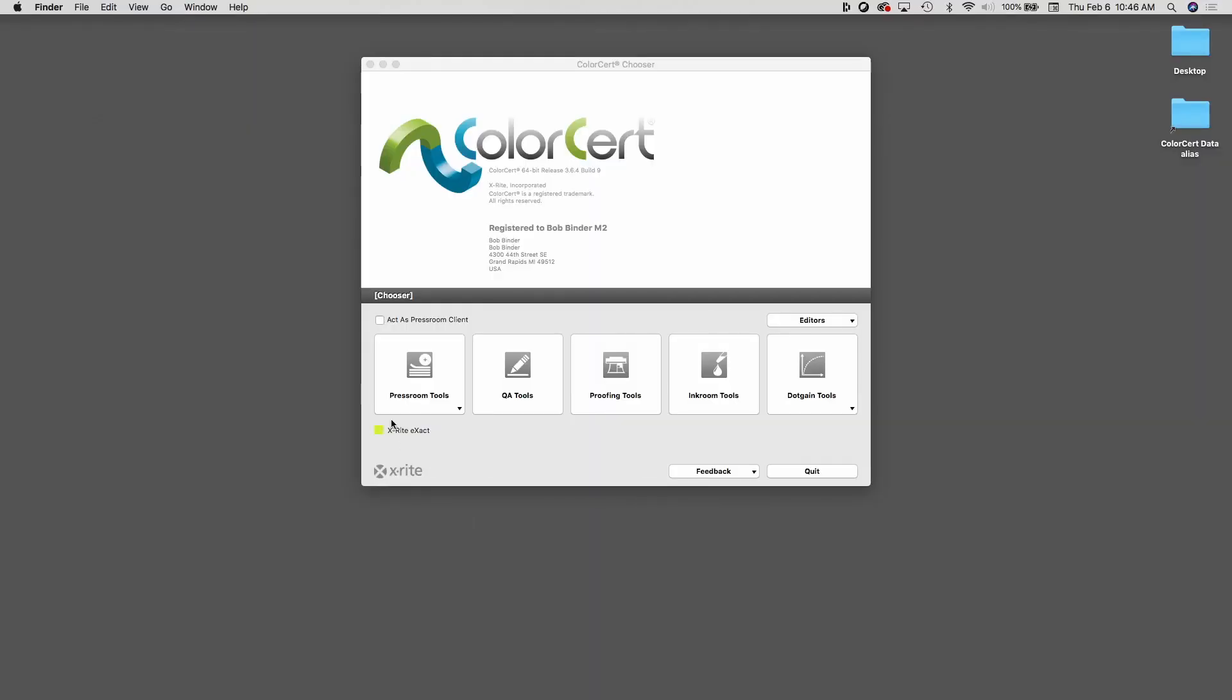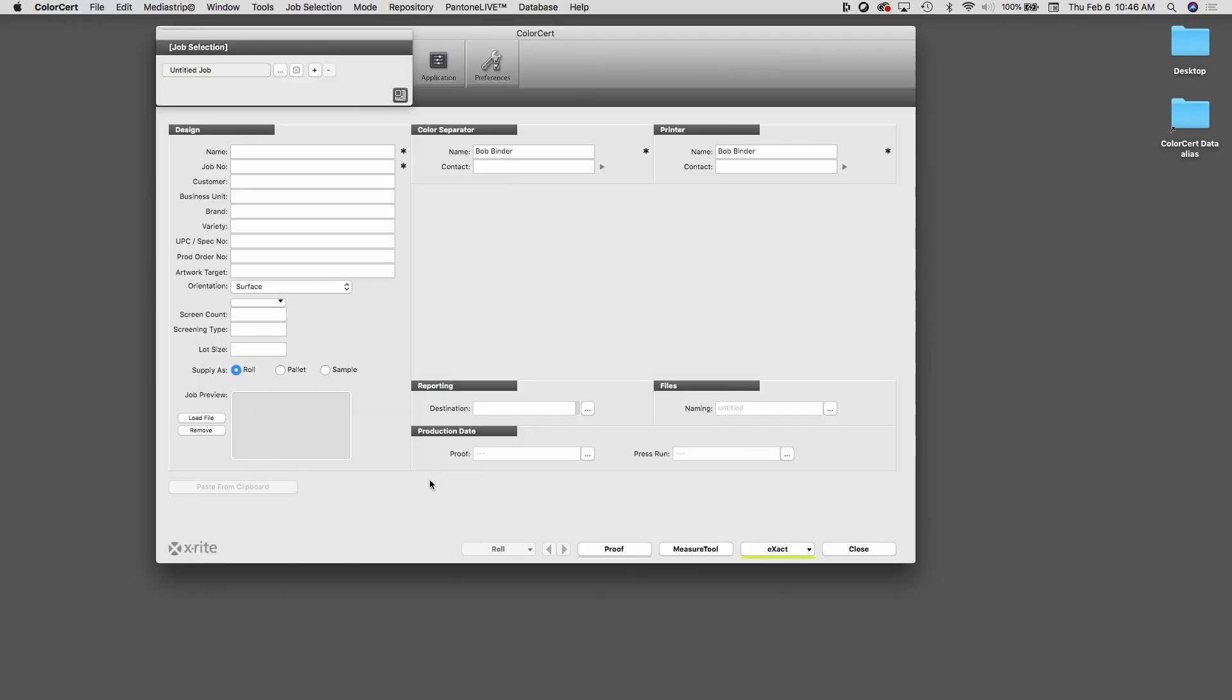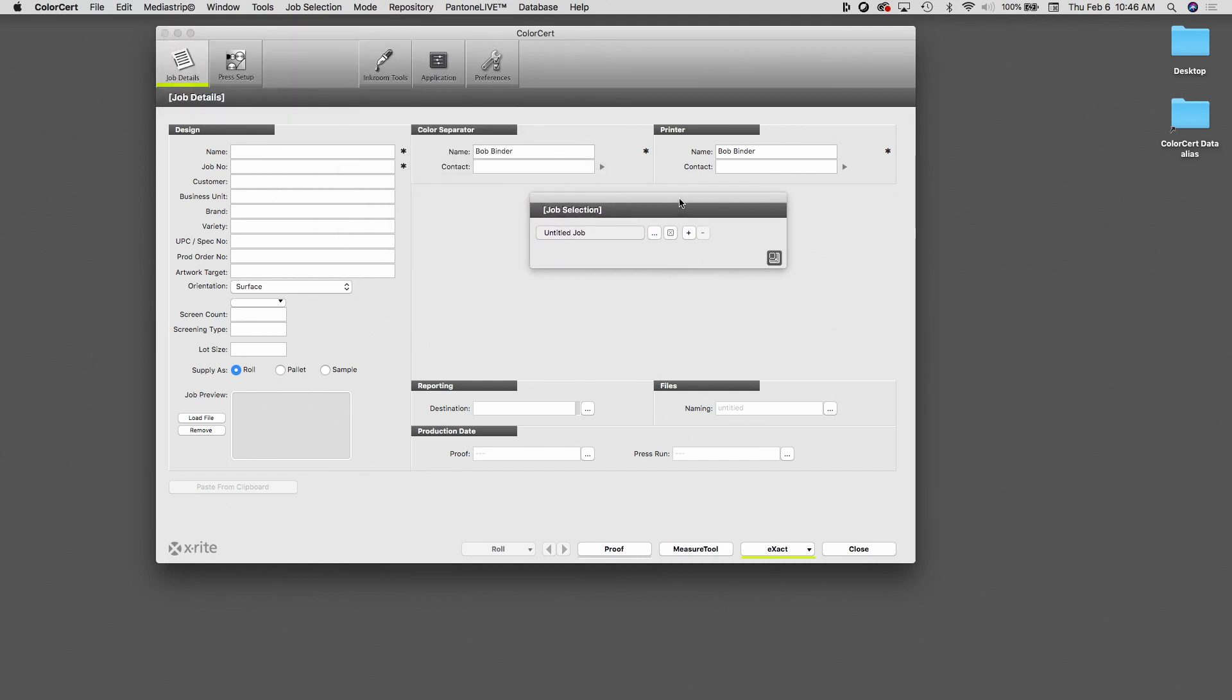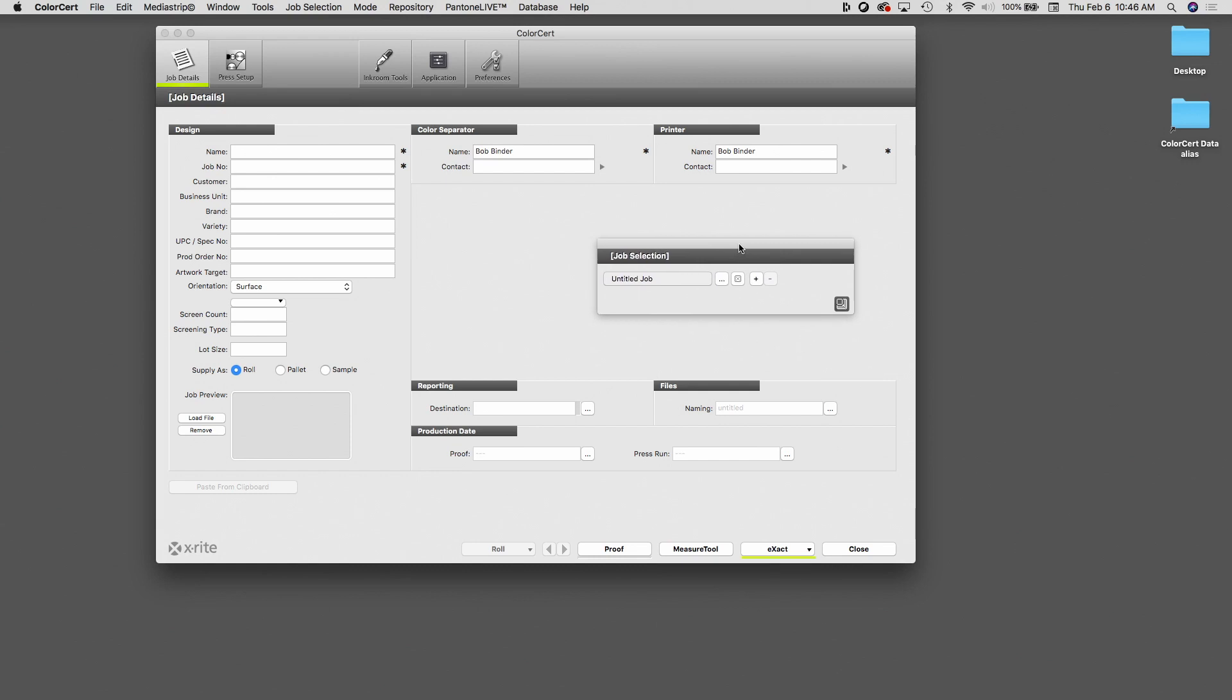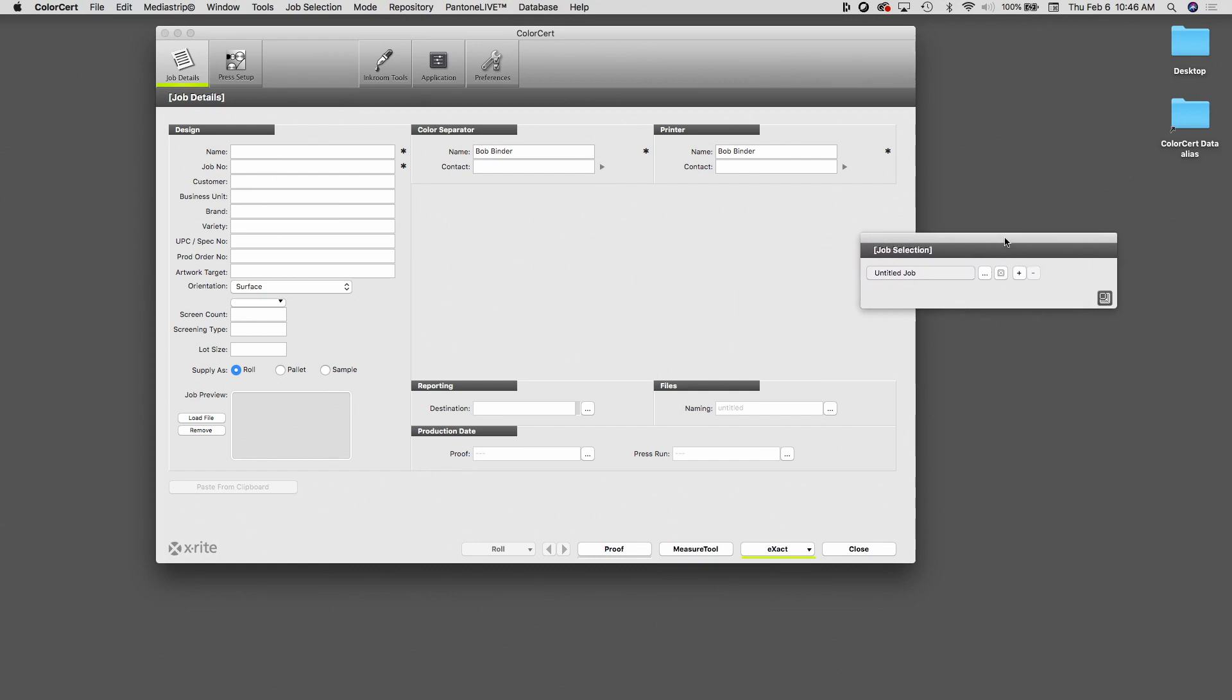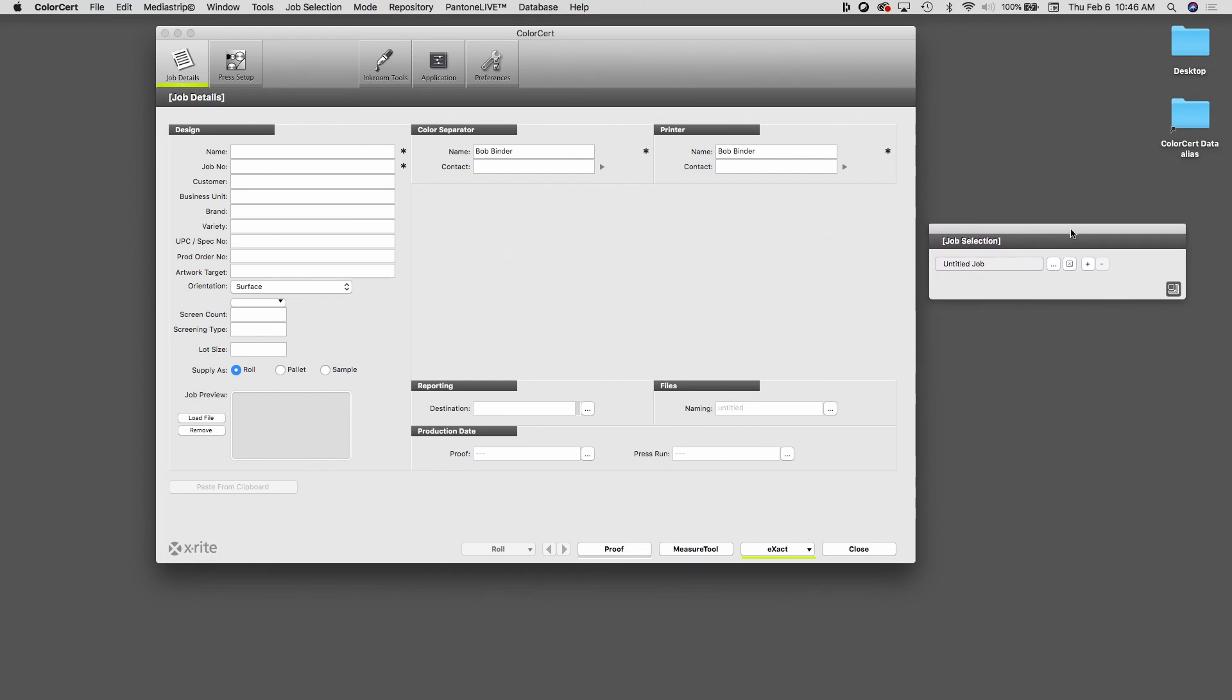Again, this is a tool that's used when we're running ColorCert jobs on multiple presses. I'm going to begin by clicking on Press Room Tools and then Load Multiple Jobs. And this looks like any other ColorCert job, although there's no information here. But what's unique is I do have this little floating window here which I can move around. So I'm just going to move it off to the side here.